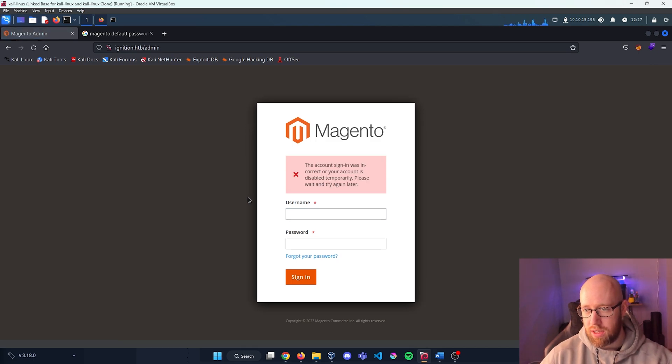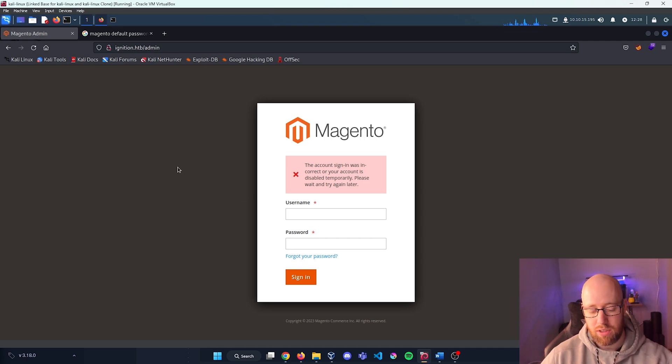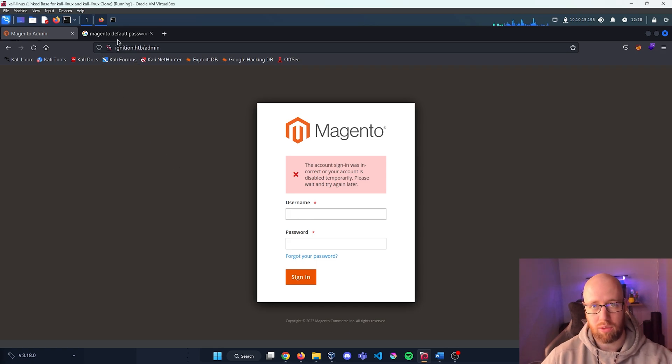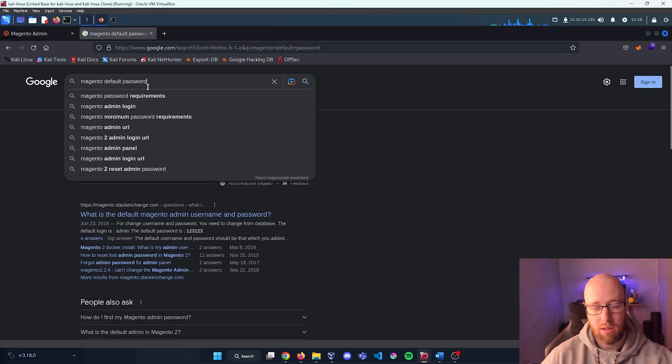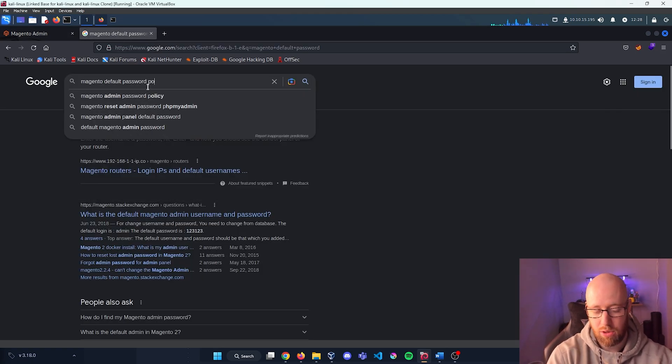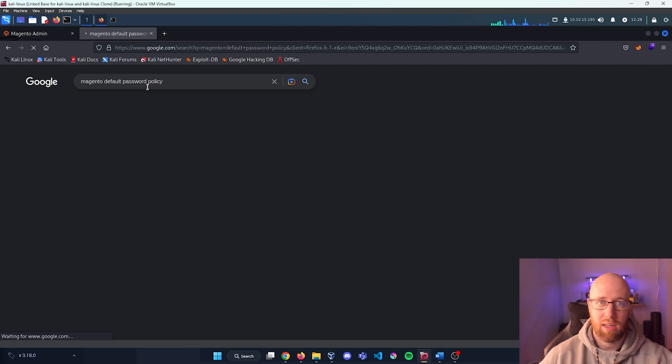The account sign-in was incorrect or the account is disabled temporarily. Okay, so it looks like we couldn't actually log in with the default password.